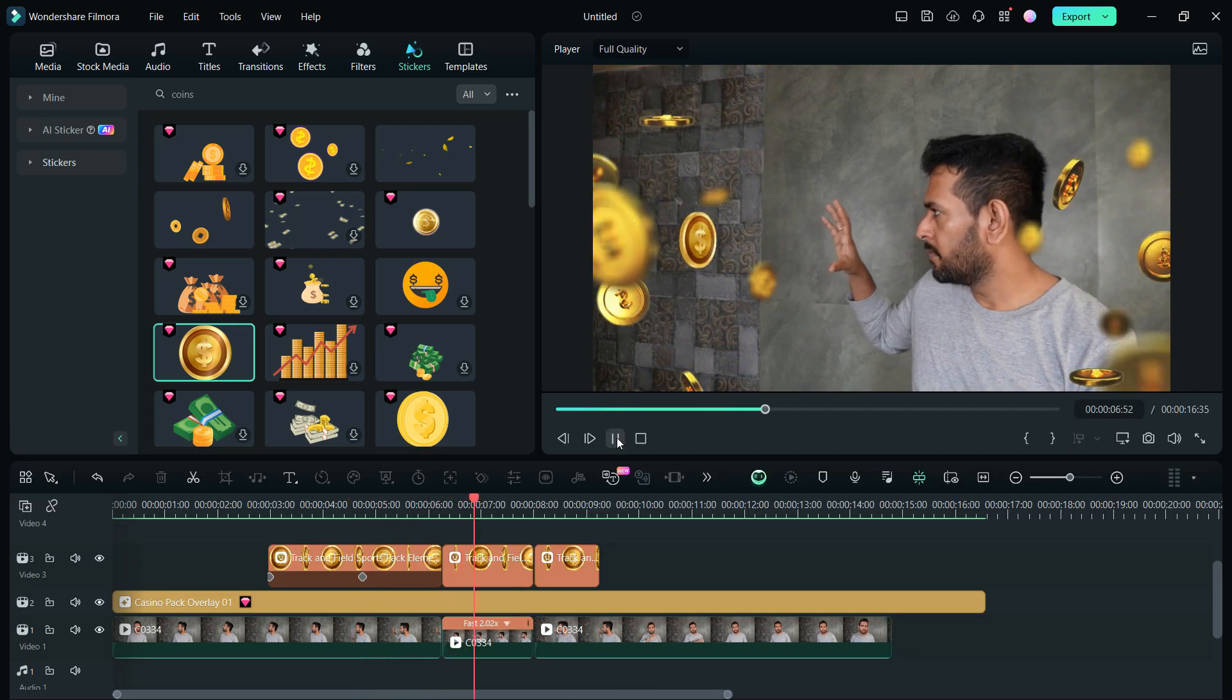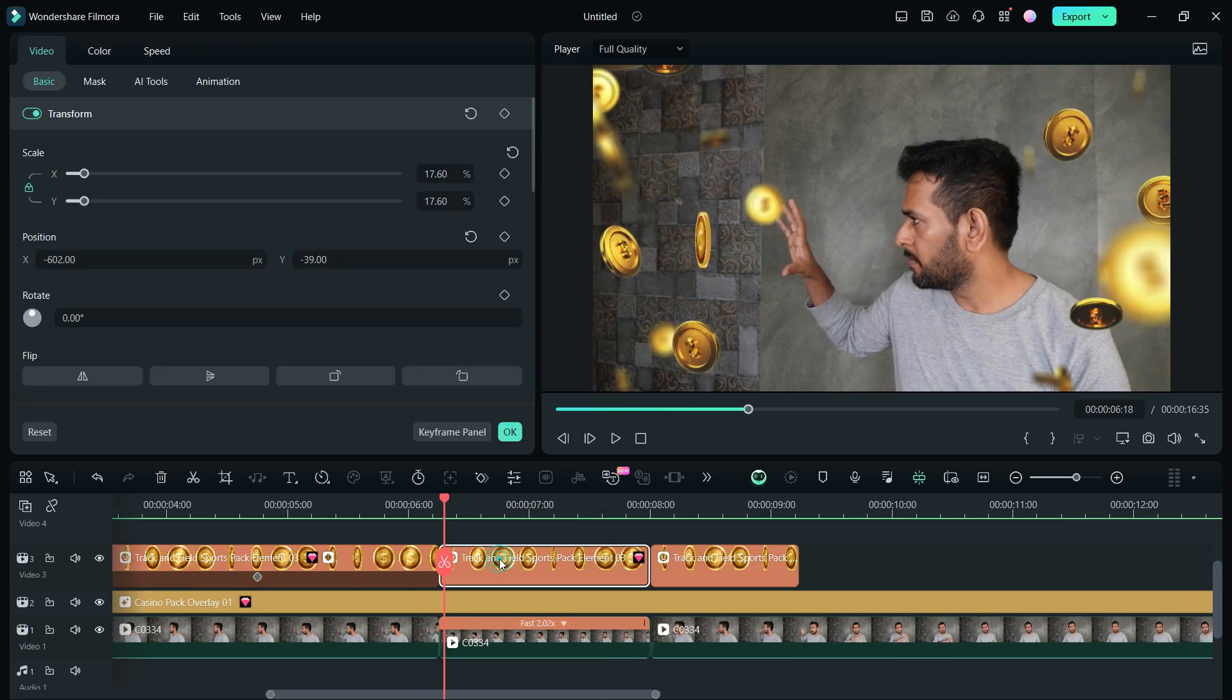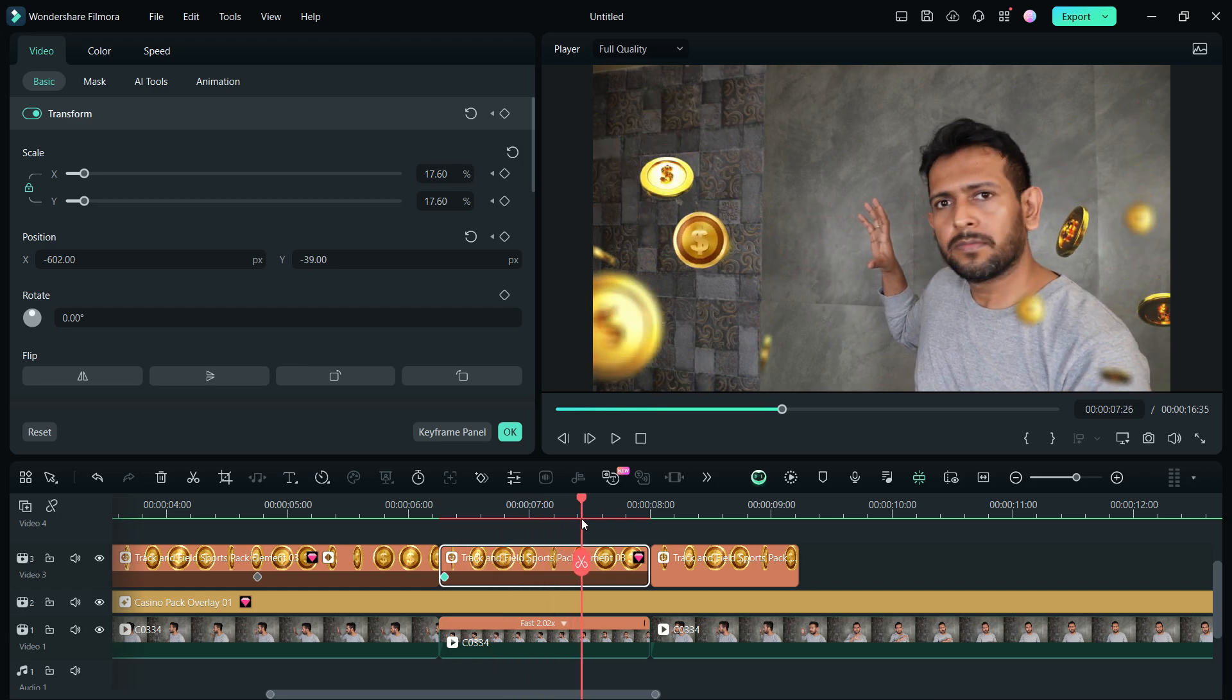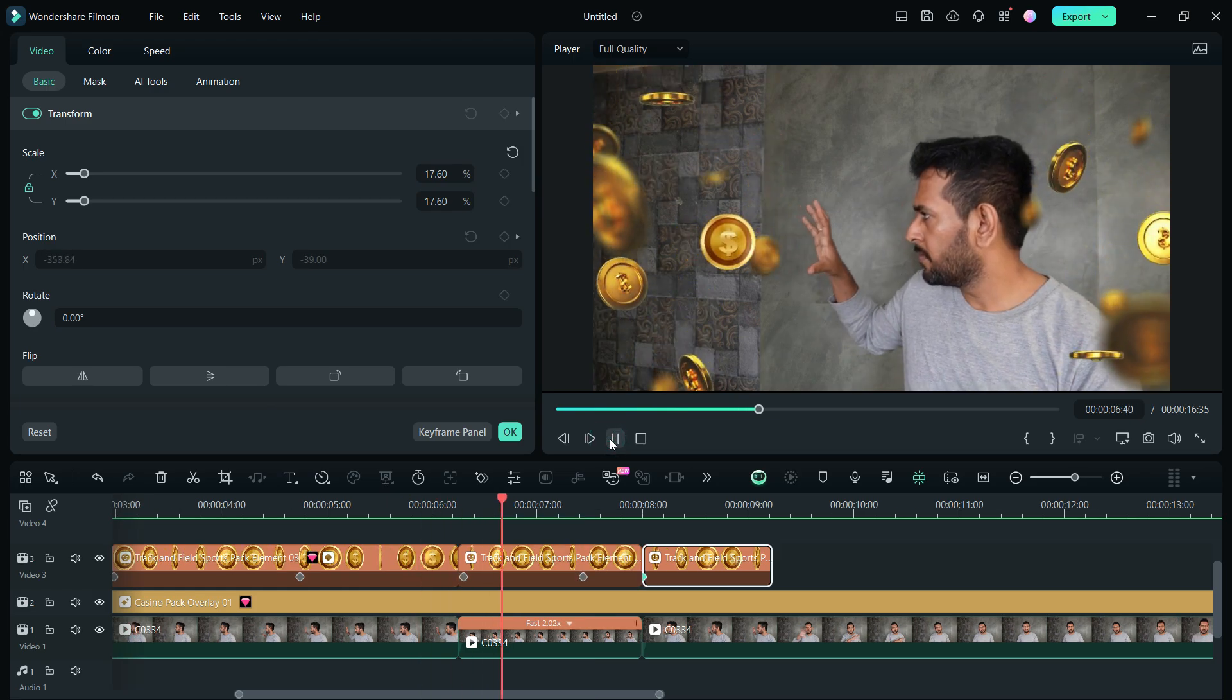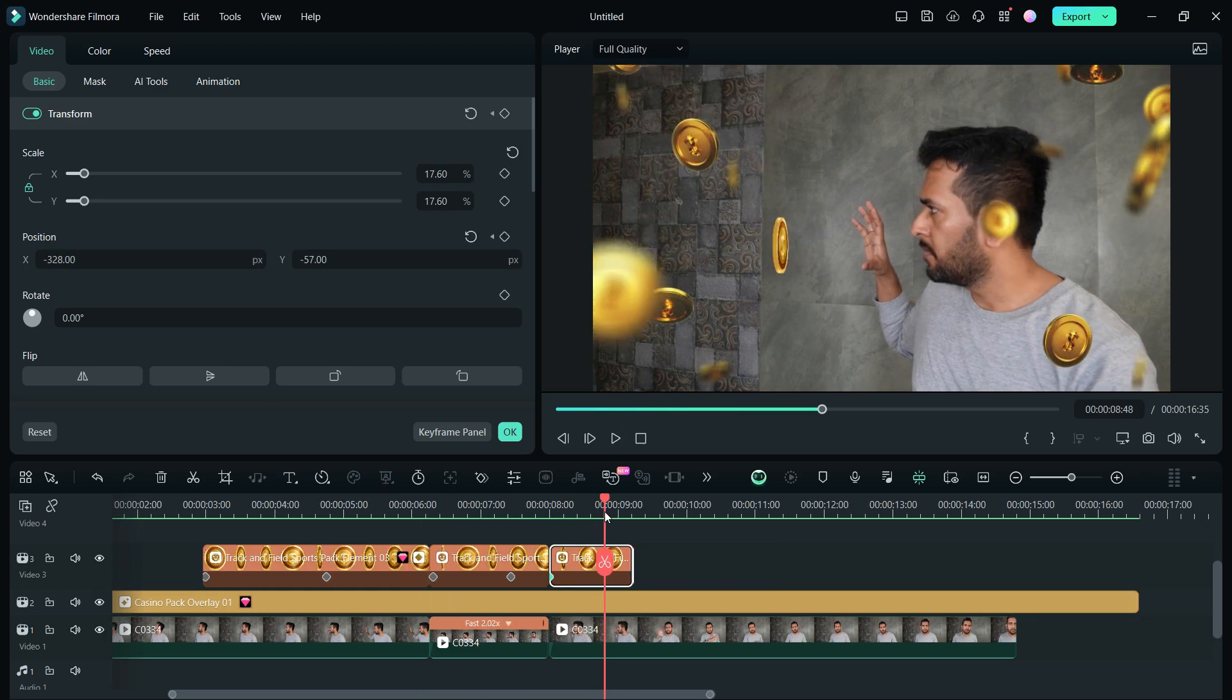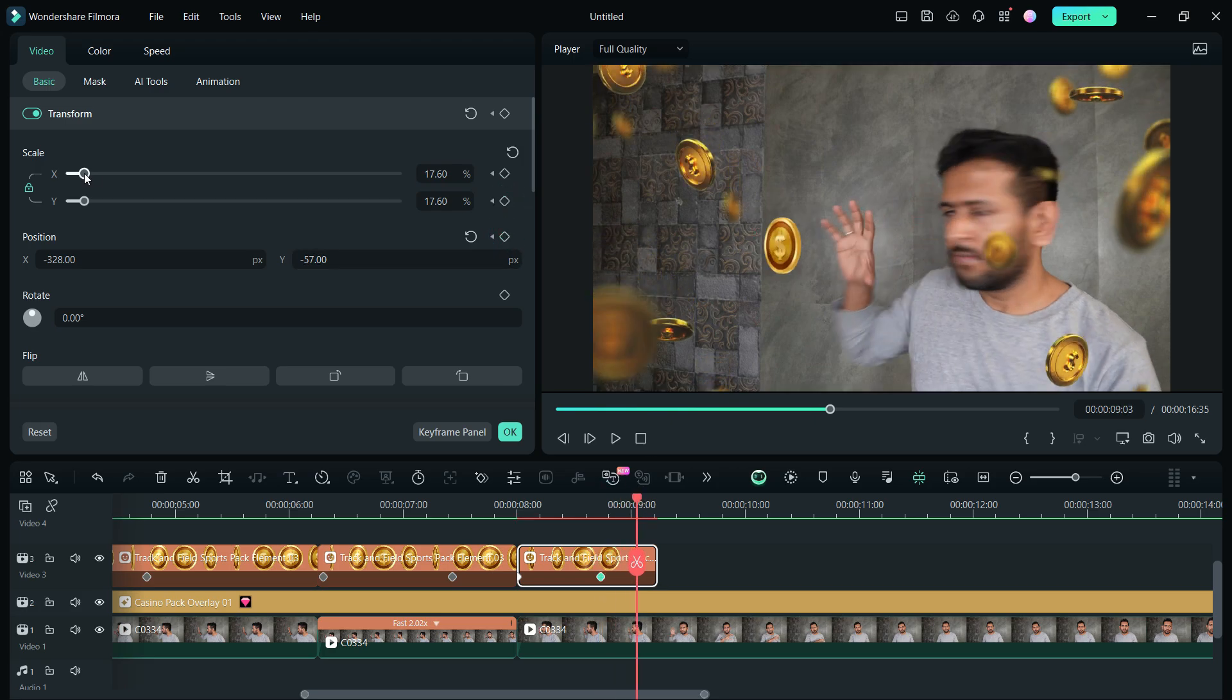Next, when the hand is moving, the coin should also move. We will use keyframe animation for that. You can also try motion tracking in the AI tools, but in this particular scenario, keyframe animation will be good enough. Now the coin is following the hand. Let's add another keyframe here. From here, we will animate the coin being thrown to the camera by increasing the size a little.